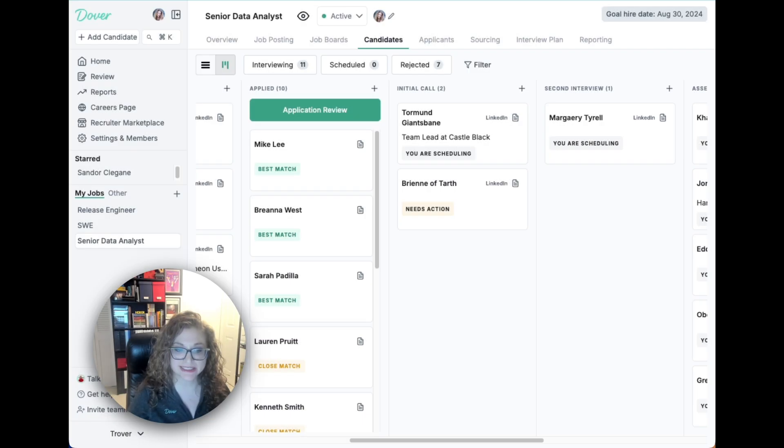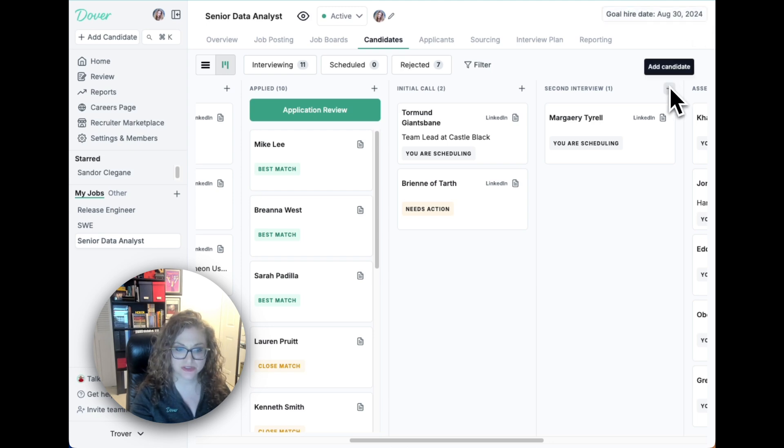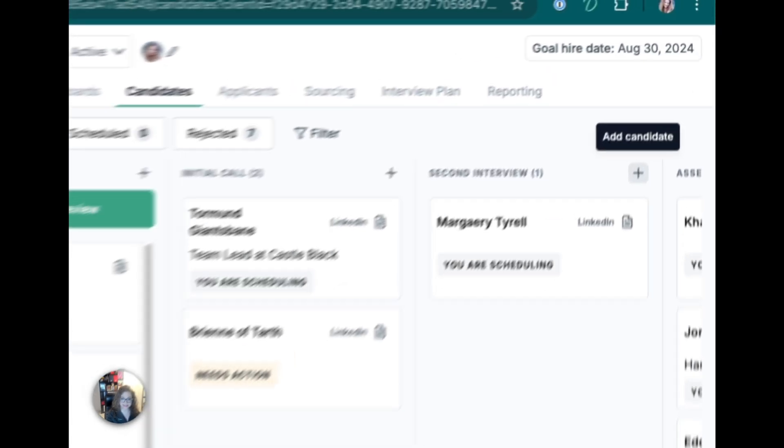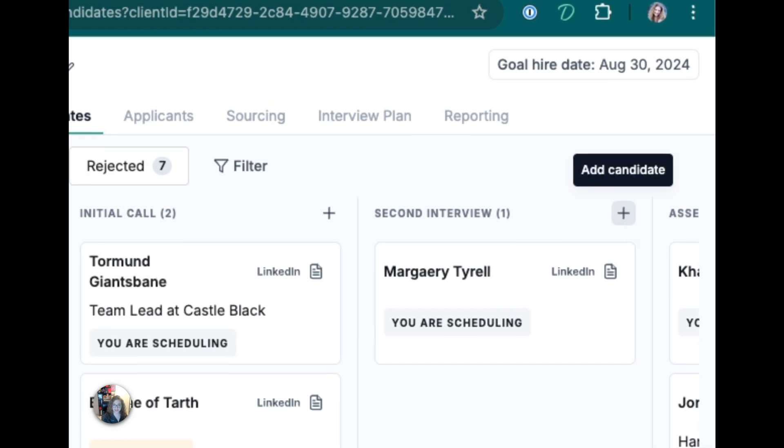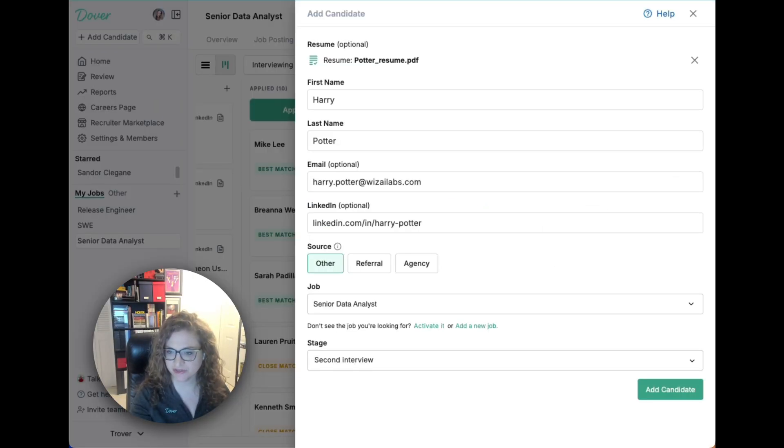If you already have candidates in another platform, you can easily add them to Dover. You can add individual candidates to any stage by uploading their resume or filling in their information.